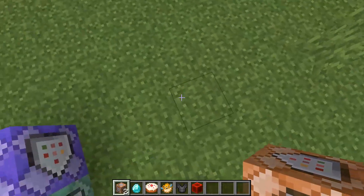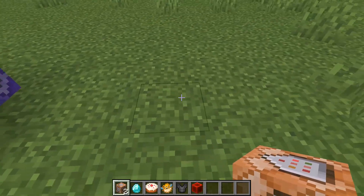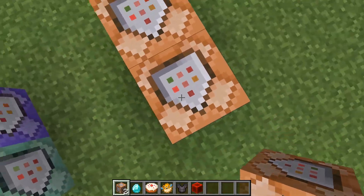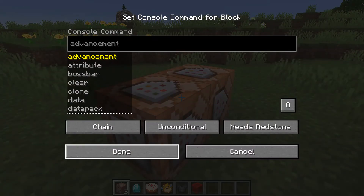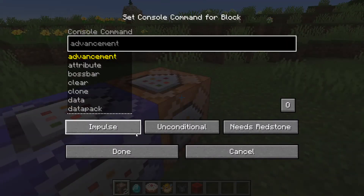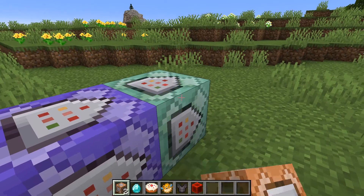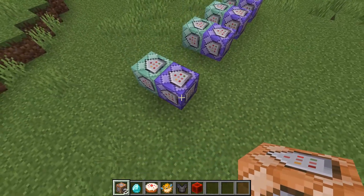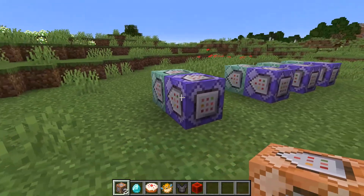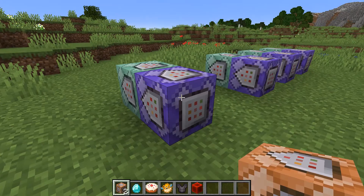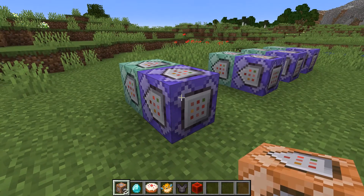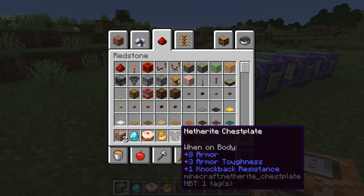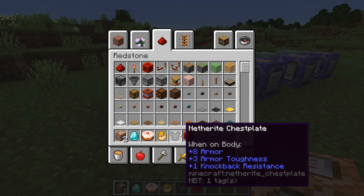We're now going to build the detector together. What you need is two command blocks — the first one is going to be Repeat and the second one is going to be Chain. The first command block we're going to write will check if the selected item is not correct. I've picked a netherite chestplate here, which we're going to make a detector for.